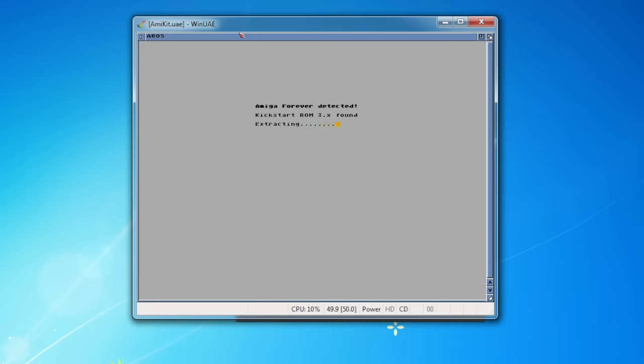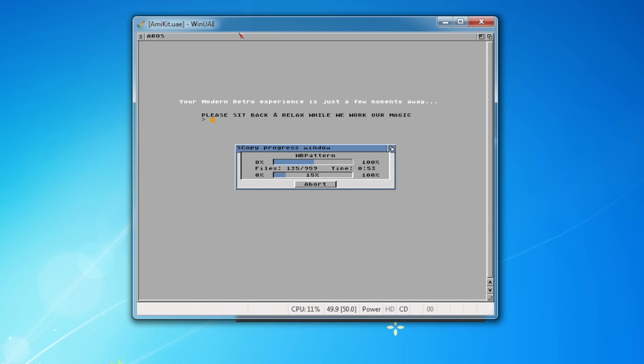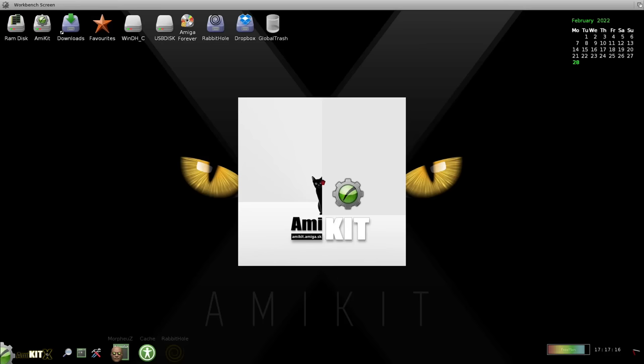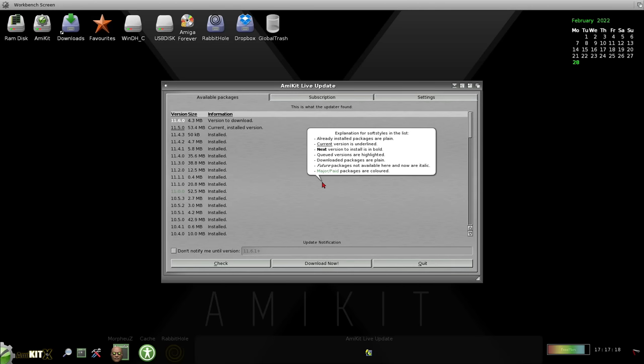The installer took around 10 to 15 minutes to copy everything. It downloads some graphic drivers from the internet as well. And the whole thing is really seamless. You just sit back and let it do its own thing. Go and get a coffee, come back 15 minutes later, and it should be done. And then it will ask you to set your screen resolution. I'll go for the maximum that my monitor supports, 1080p. And after the install, we land on the AmiKit desktop for the first time.